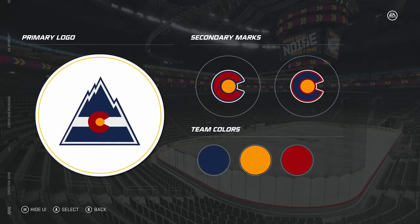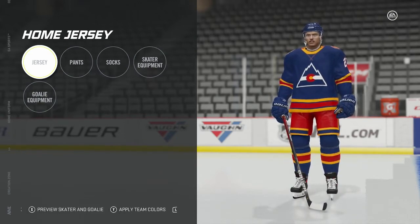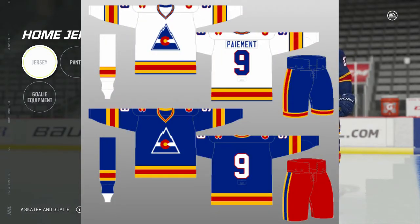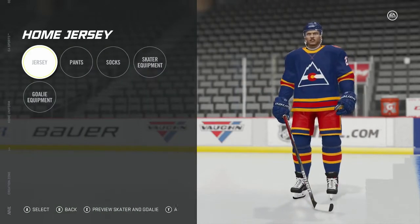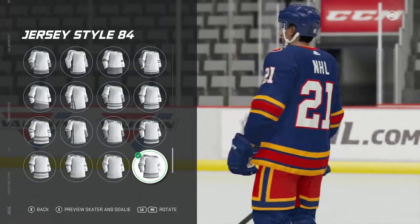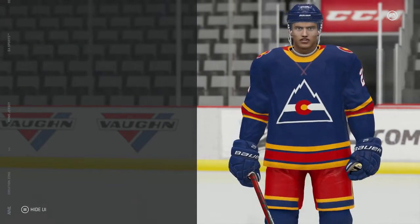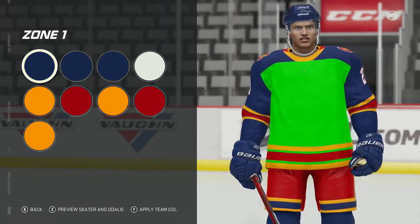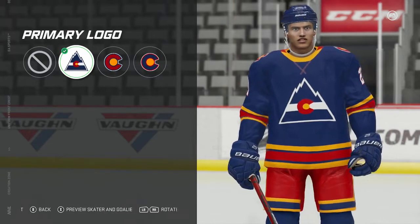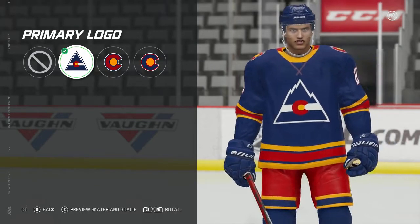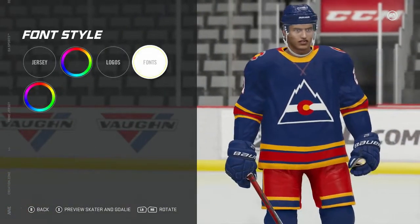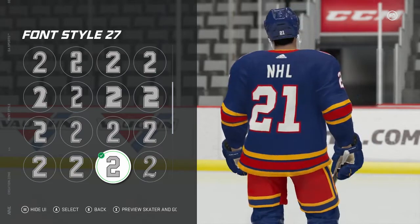Now I'll show you guys the actual uniforms. Here we are at the uniforms — here's the home jersey. I do want to show you guys what I modeled these after. I think it's pretty close, I'm pretty pleased with it overall. The jersey style here is number 84. I'll do a little 360 there. I'll show you guys the jersey coloring and let you guys copy this all down. Moving on to the logos — for the chest it's the primary logo, and for both shoulders it's the first secondary logo I had picked. I picked font style number 27, I just think it fit the best.